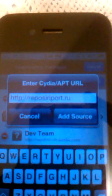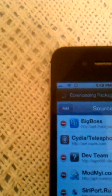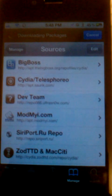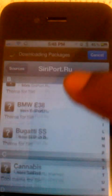You have to hit Edit, then click Add. What you type in — I'll type it for you — you type in 'repo.siriport.ru.' That's what you type in. You click 'Add Source' and Add. After you click that, it'll return back to Cydia and you will see Siri port right there, like you see with mine.